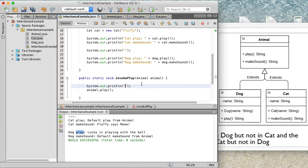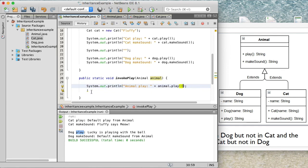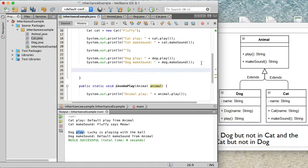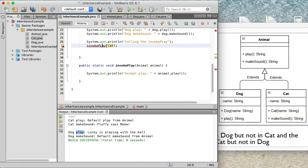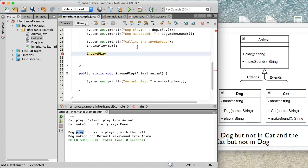I'll display the output using System.out.println concatenated with the play result. Now I'm going to invoke this method and pass in both the cat and the dog. I'll call invokePlay(cat) first, and then invokePlay(dog).